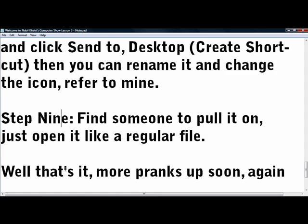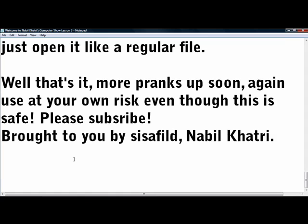So find someone to pull it on, it opens like a regular file. Alright guys, that was fun. Well that's it, more pranks soon. Again, use this at your own risk, even though this is safe. Please subscribe. Brought to you by Sisterville, Nabeel Khatari. Thanks for watching.